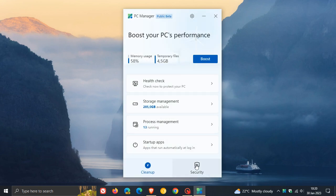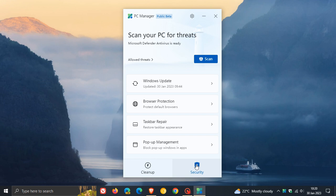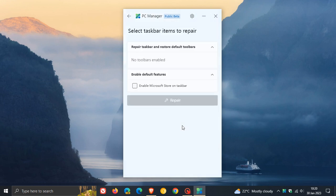And then if we head over to the security, another interesting new feature that has rolled out is the taskbar repair, restore taskbar appearance. And if we click on that, we get two options available presently.